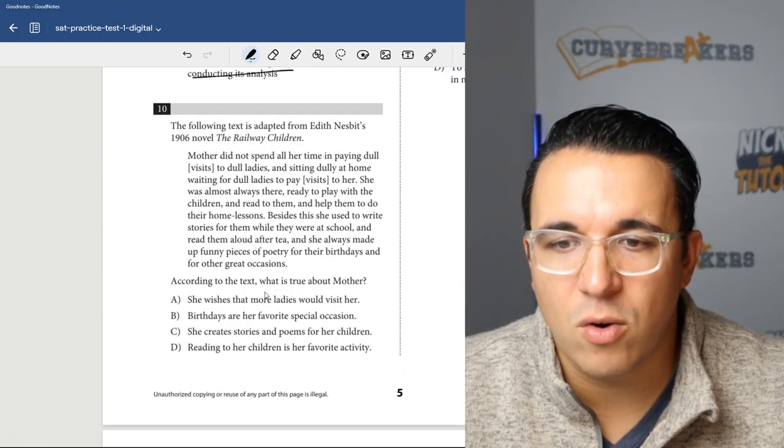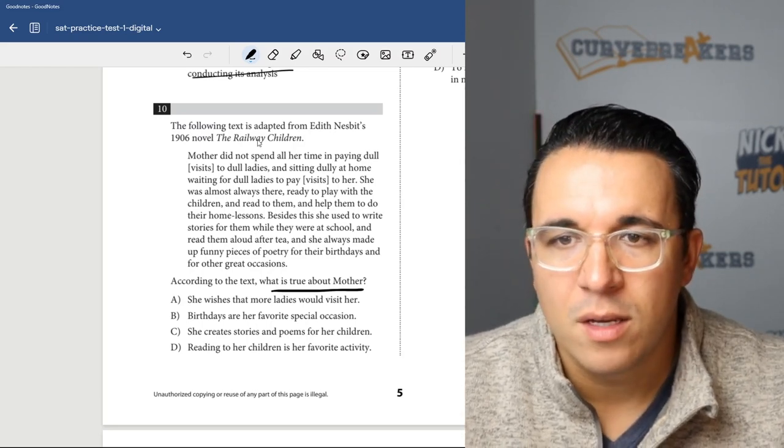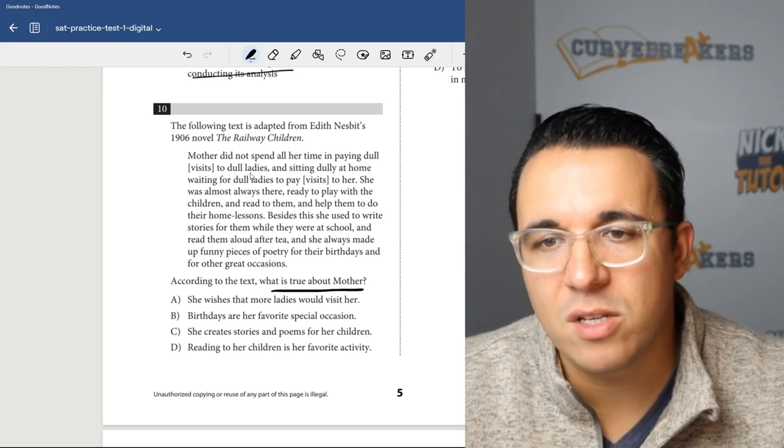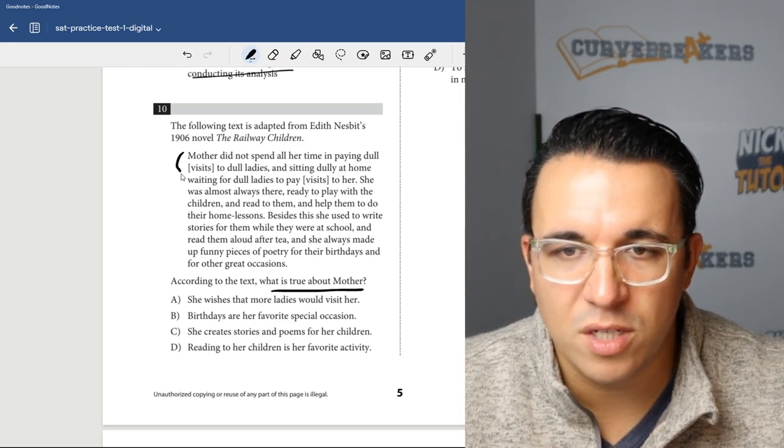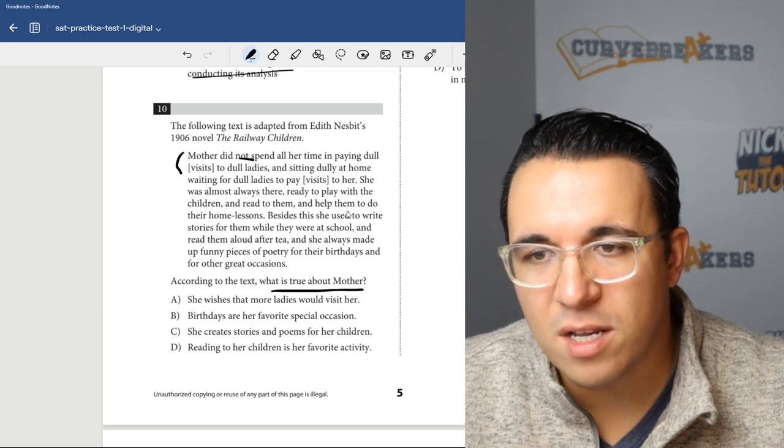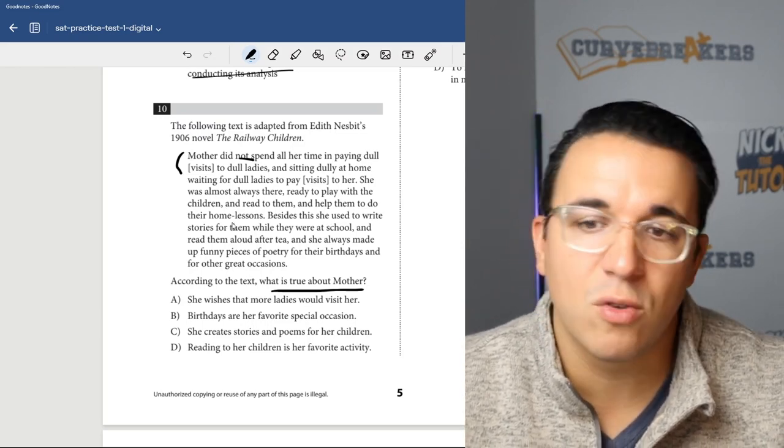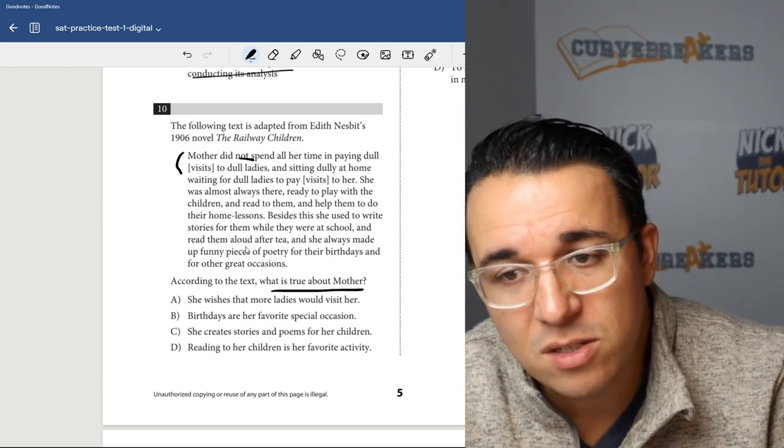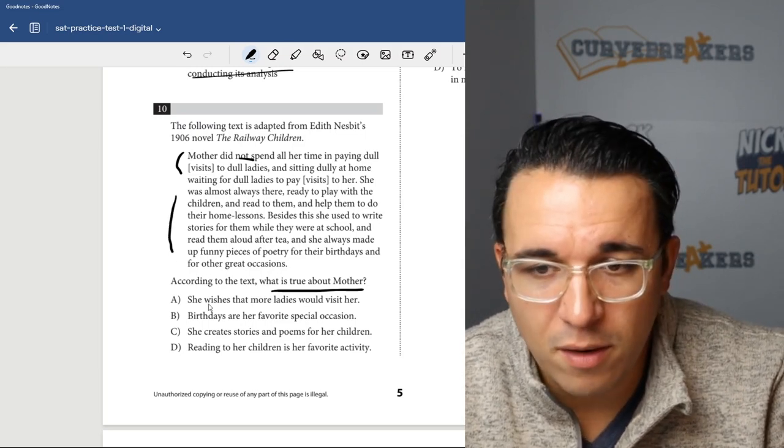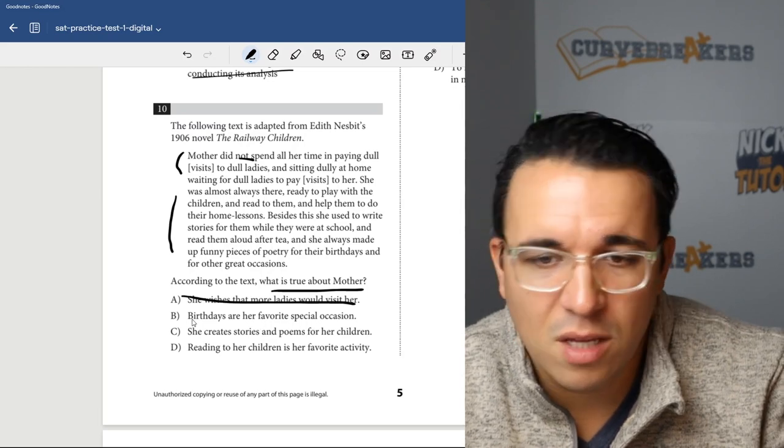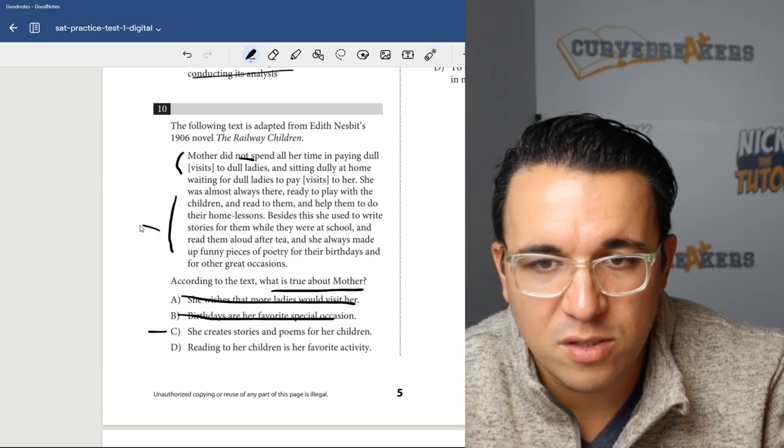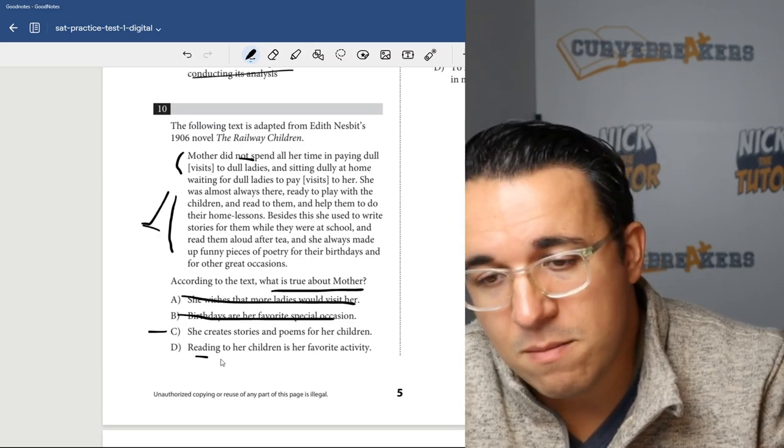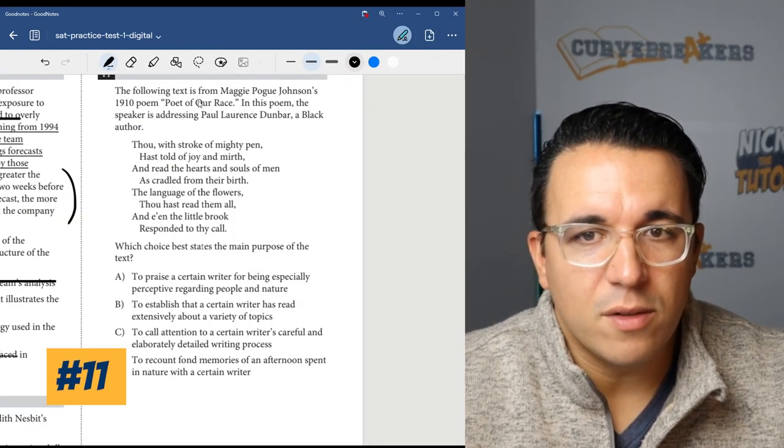Let's get into number 10. According to the text, what is true about mother? She did not spend all of her time paying dull visits to dull ladies and sitting dully at home waiting for dull ladies to pay visits to her. So she's not boring. She was almost always there, ready to play with the children, read to them, and help them do their home lessons. Besides this, she used to write stories for them while they were at school and read them aloud after tea, and she always made up funny pieces of poetry. So the mom is really cool and fun. So she creates stories and poems for her children. Yeah, she does all this fun stuff for her kids. So we're going to go with choice C.